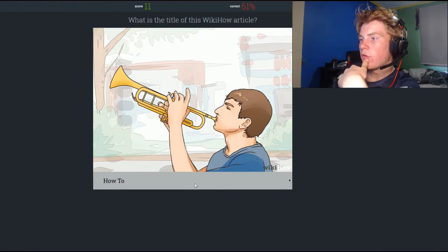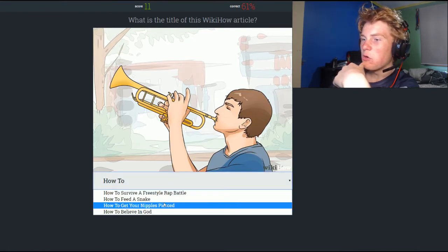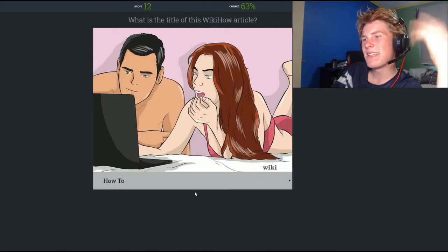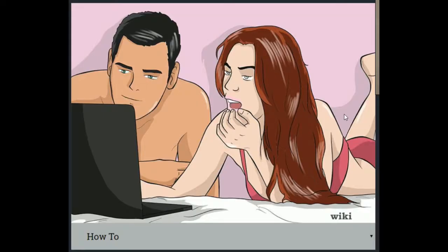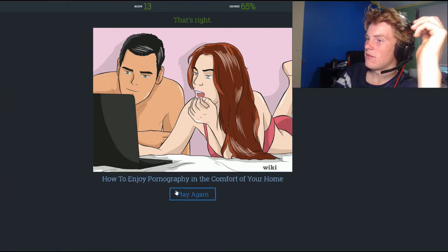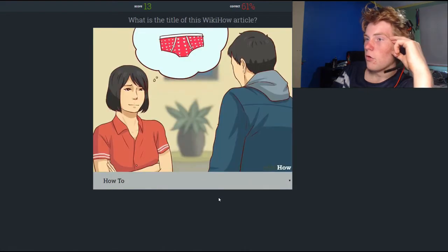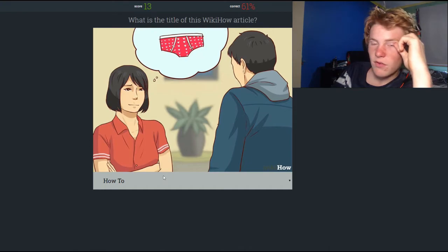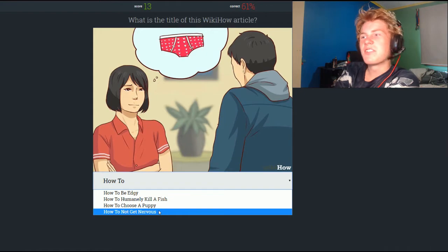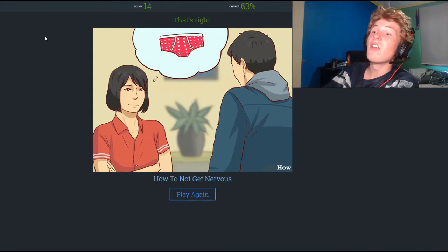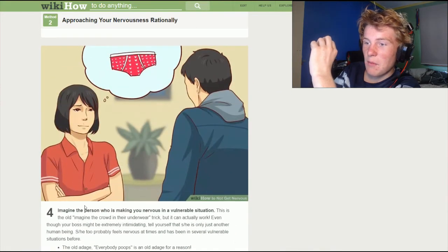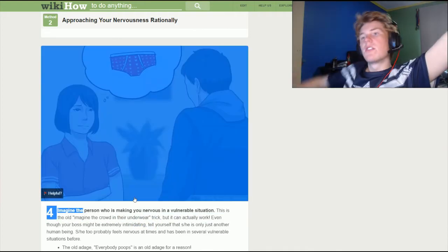Options include how to play the trombone, how to win the girl of your dreams, how to not pay attention during class, how to get your nipples pierced, and how to survive a freestyle rap battle — there we go, some of these are really easy because they actually correlate. Next one — this is gonna be something sexual, I can already tell. There's a girl thinking of underwear with love hearts on it. How to not get nervous — imagine everybody in their underwear. It's how to not get nervous because she's imagining people in their underwear — surely. Yes! I'm so confident. Imagine the person is in a vulnerable position — the underwear trick. I'm too good!